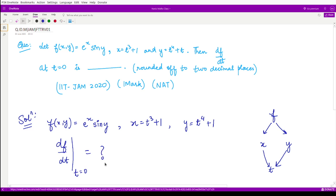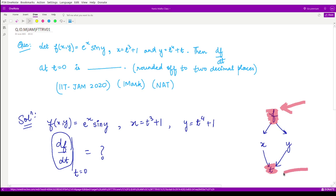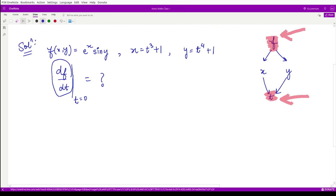We have to determine this value, so we need to compute the derivative of f with respect to t. Notice that x has only one variable and y has only one variable, so we write the complete derivative df/dt — not the partial derivative ∂f/∂t. To calculate this derivative, we apply the chain rule.